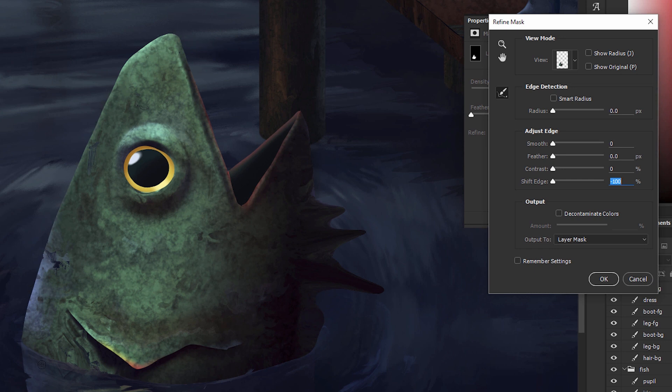It didn't add any unwanted softness to the edge, it didn't make it aliased, it didn't add more white fringe, and it didn't subtract too much from the piece to really ruin the edge.